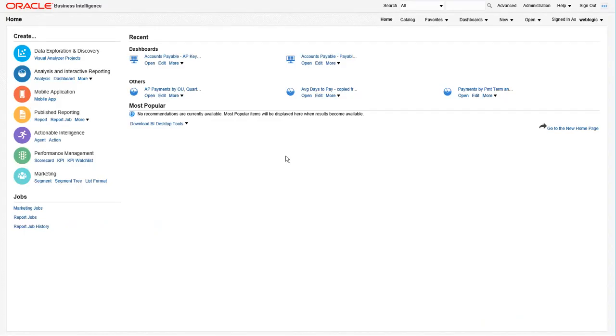In this training, we are going to use the My Dashboard area to create your dashboard. To do this, navigate to Dashboards and then select My Dashboard.